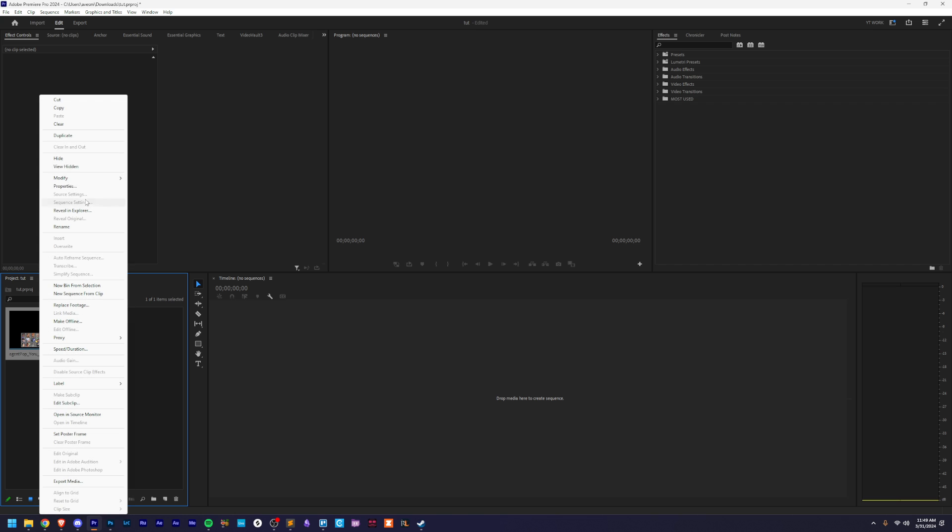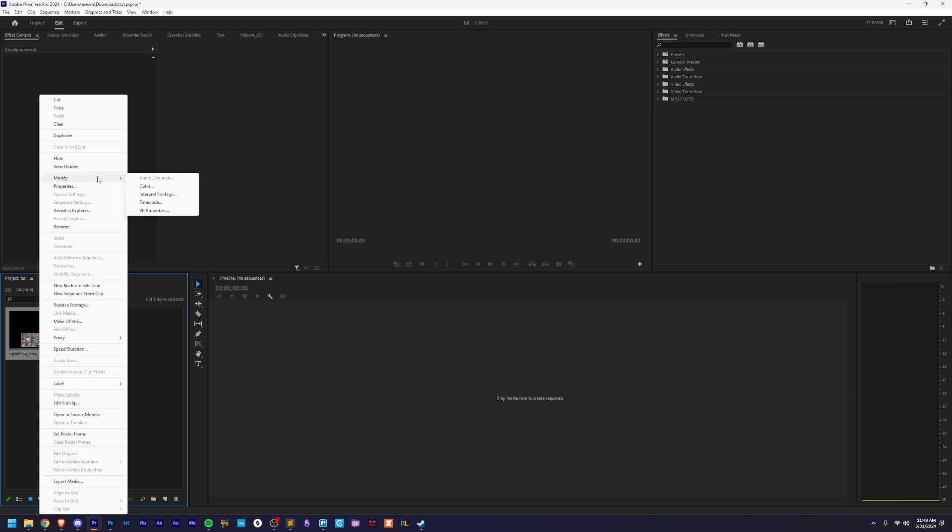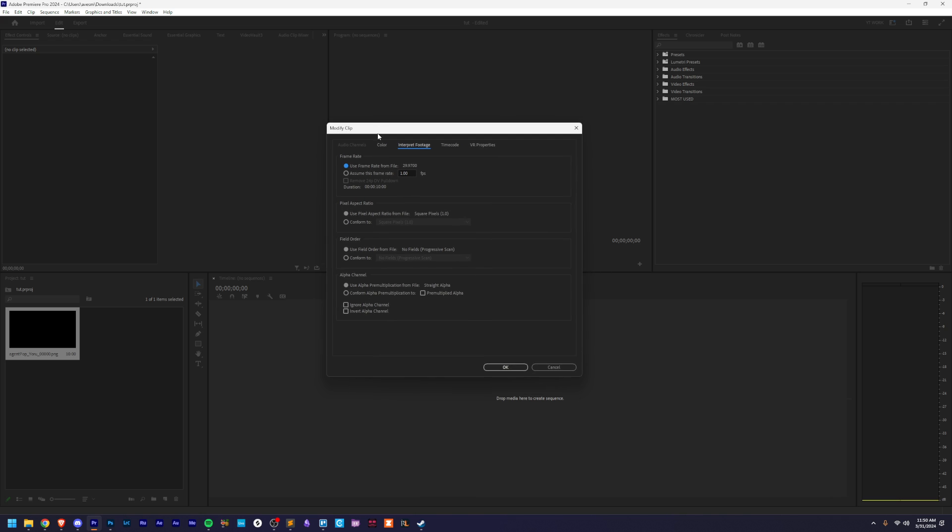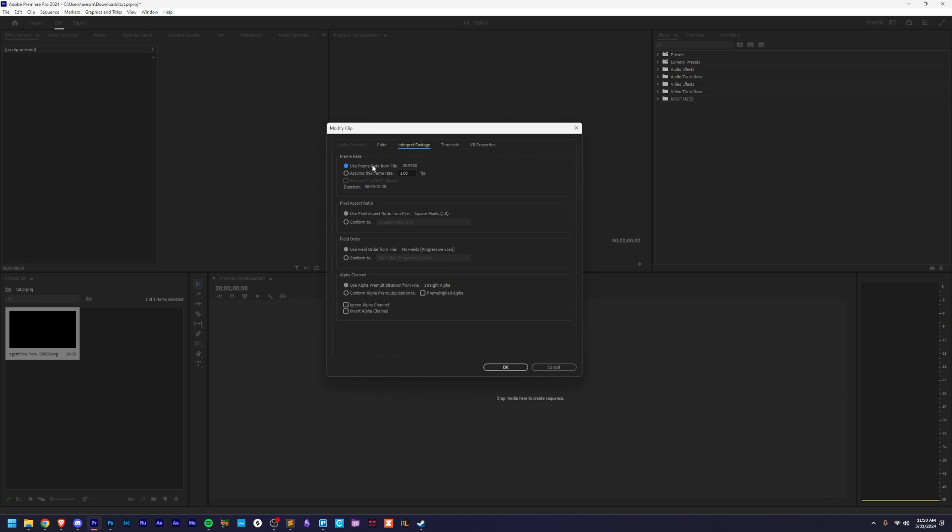But the problem is that if we go into modify interpret footage, the FPS is set to one by default for something like a time lapse or whatever. Or it says use frame rate from file, which is 29.97.